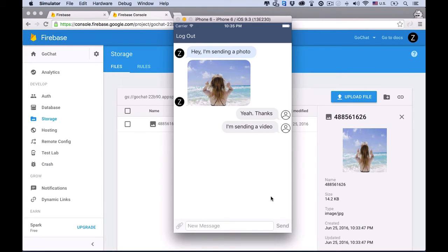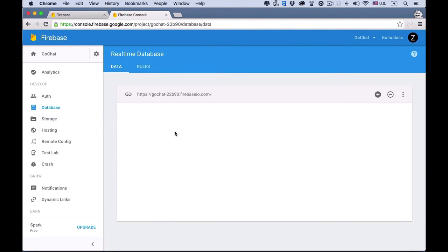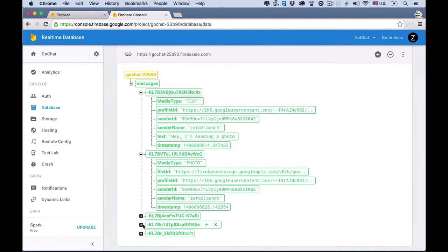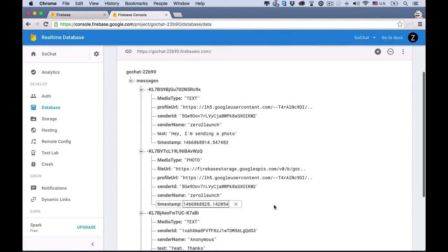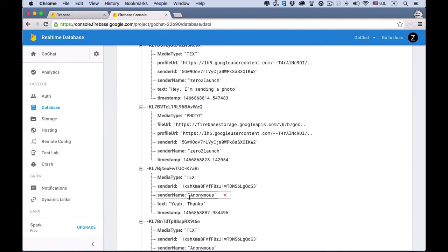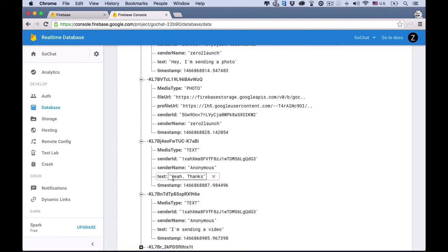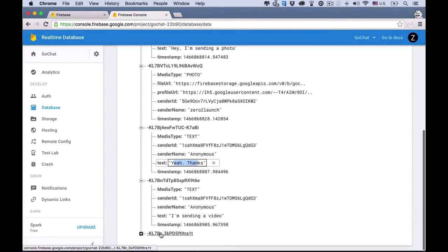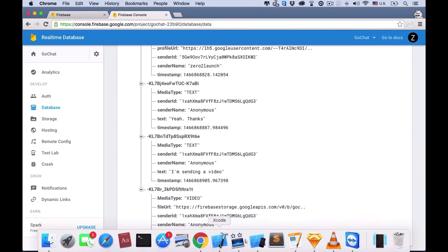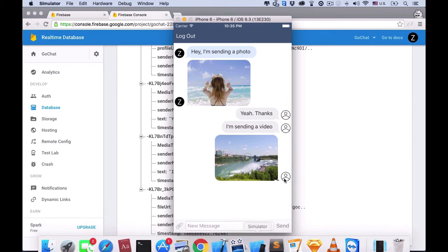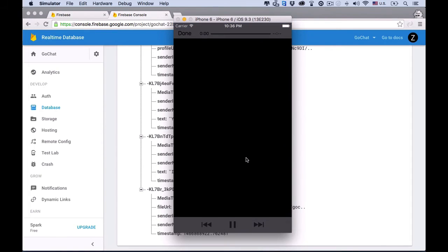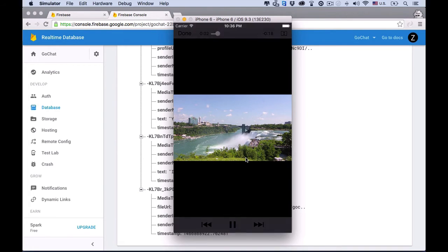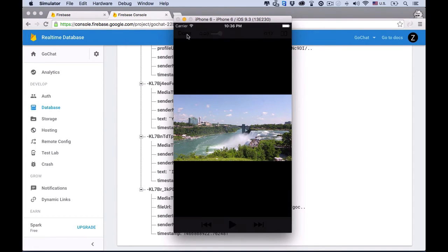It's a very high definition video. So it'll probably take some time. In the meantime, let's check out what's going on on Firebase. Okay. So here's all the messages. There's the ones we just sent. Anonymous sender. And yep. The message contents. Okay. Here's the video. All right. Awesome. The app can even show a thumbnail image for the video. And it's playing. Yep. Users can watch videos in the app. Isn't it great?